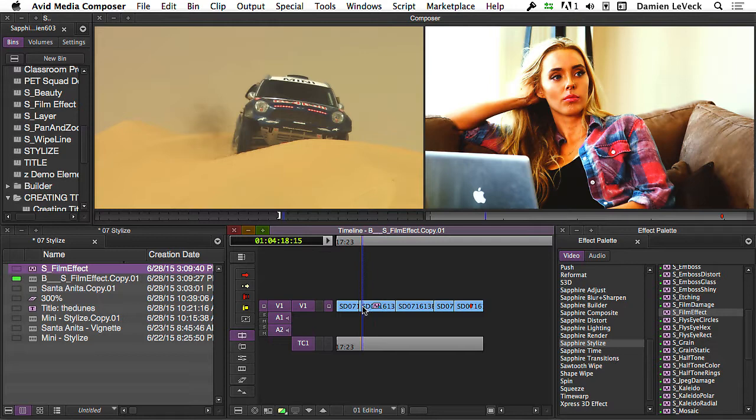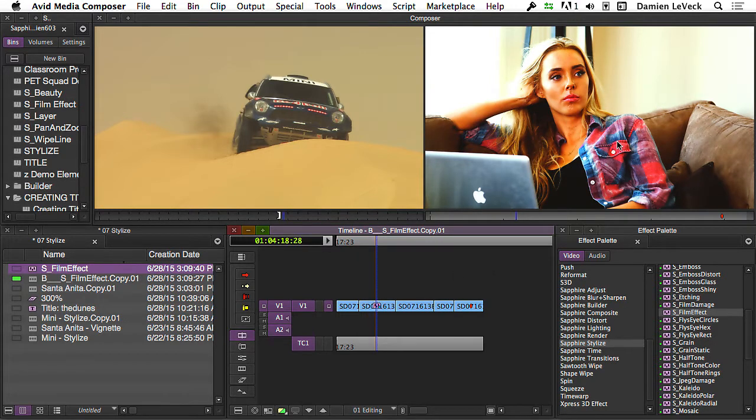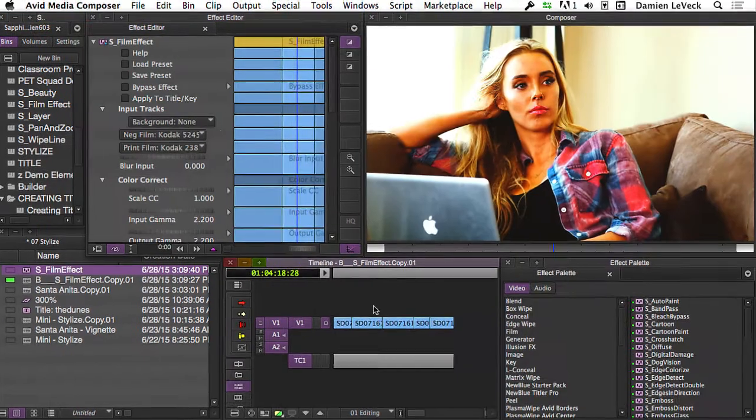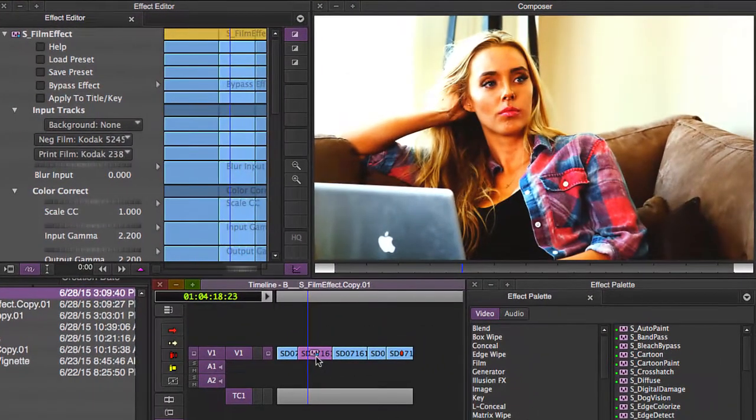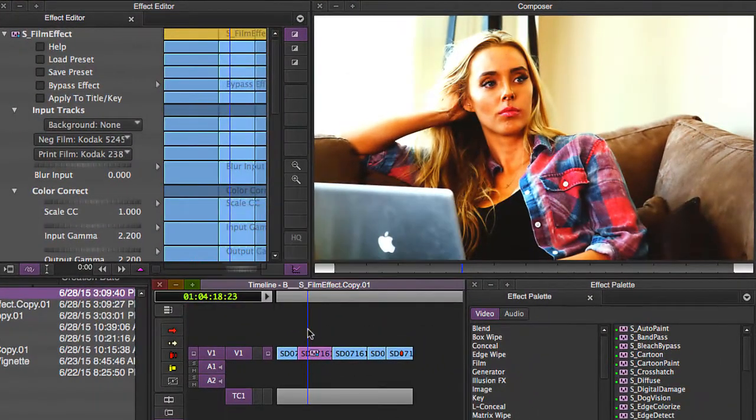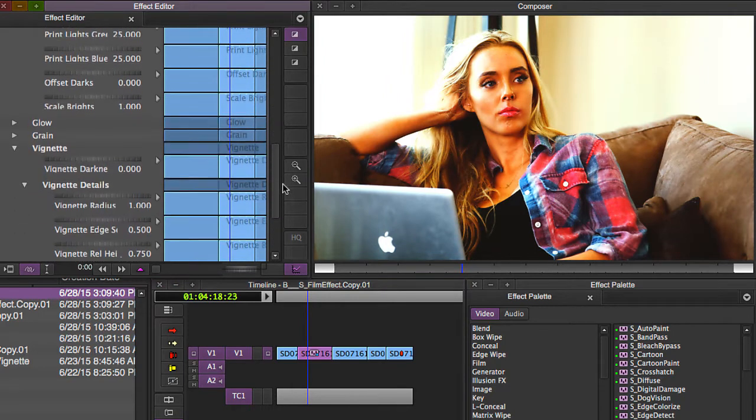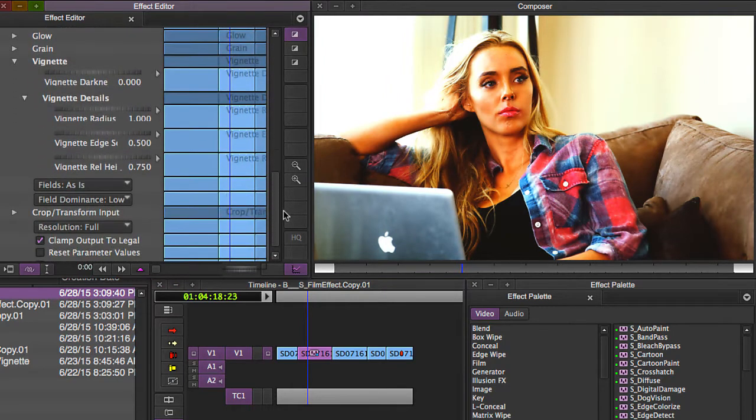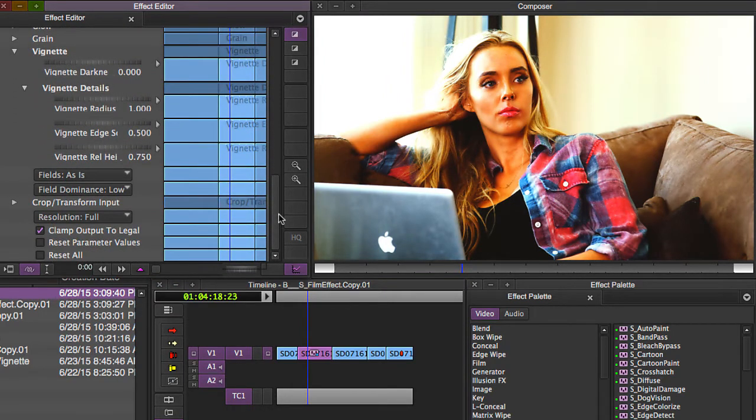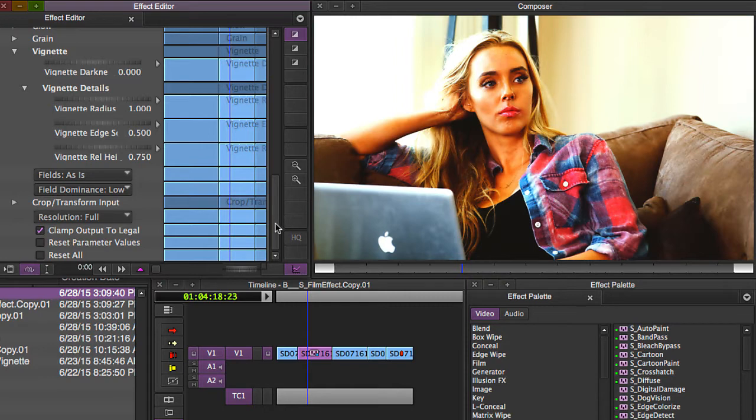In addition to giving you the color correction of a film look, most people don't know this, but the FilmEffect plugin actually can apply a pull-down to interlaced footage to make it look like your footage was shot at 24 frames per second instead of 29.97.